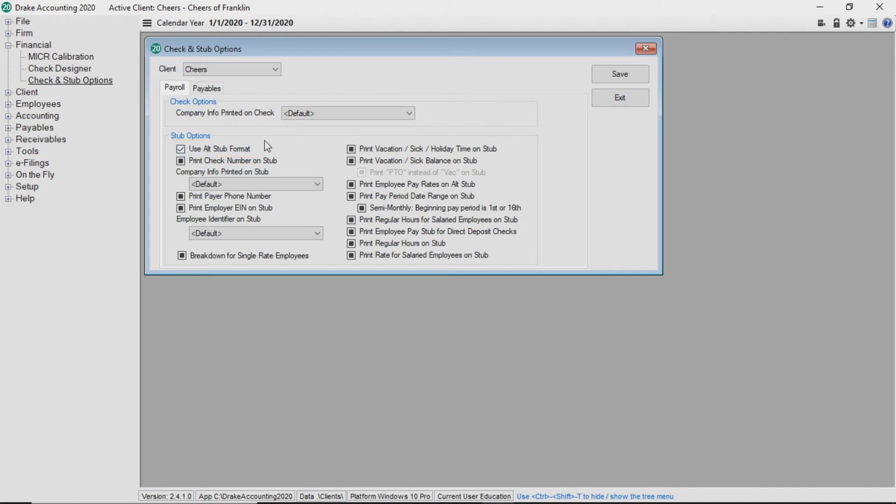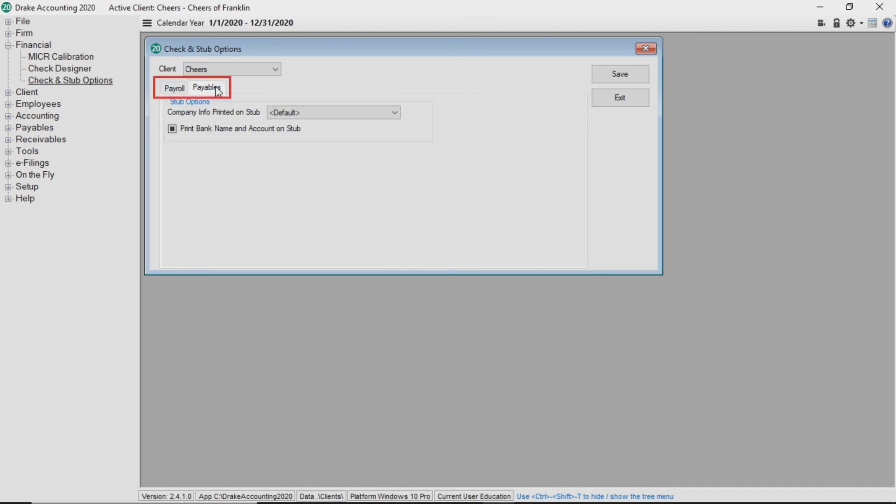Select the desired options on the payroll and payables tabs, then click Save.